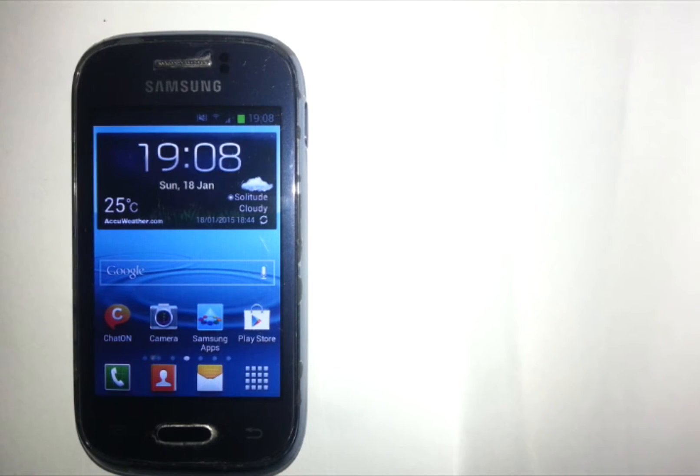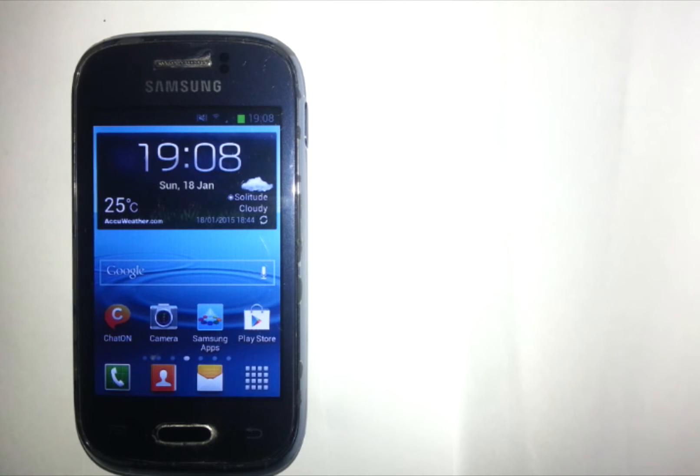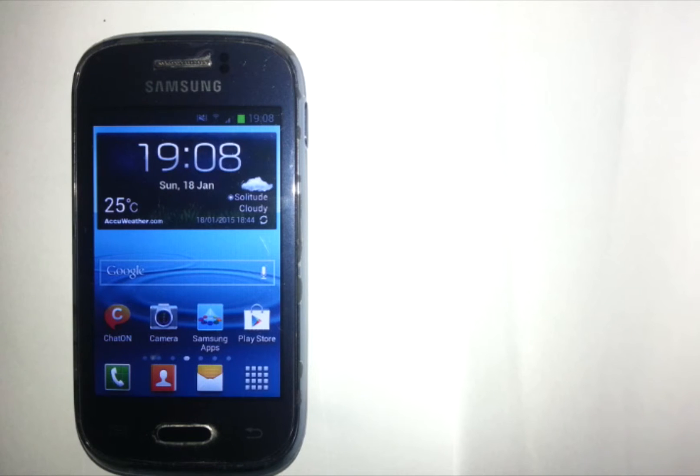What's up peeps, my name is Shane and in this video I will teach you how to root any Samsung Galaxy Young. Today I'm using my Samsung Galaxy S6310 for the rooting process.